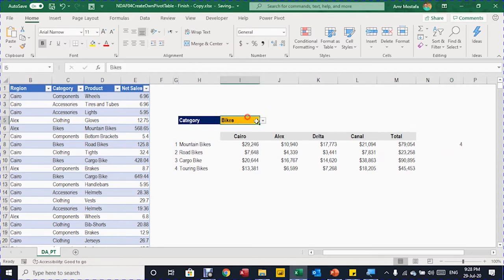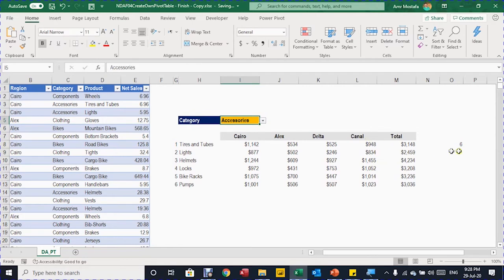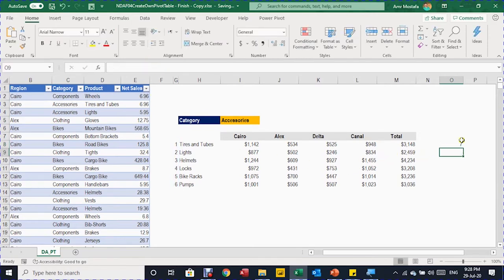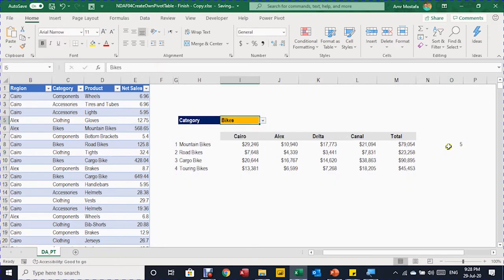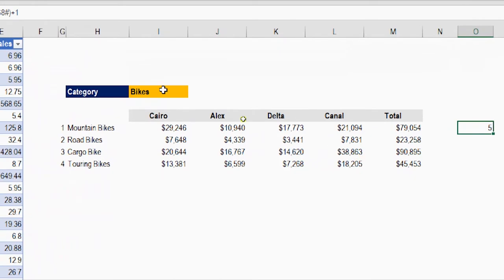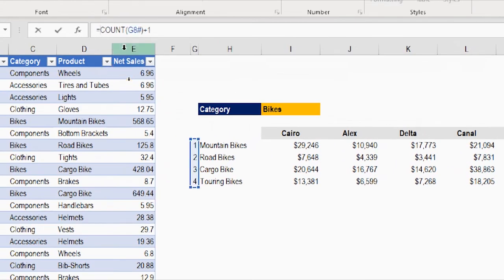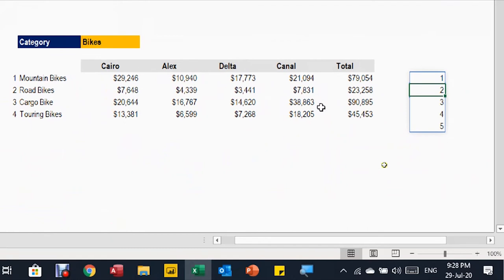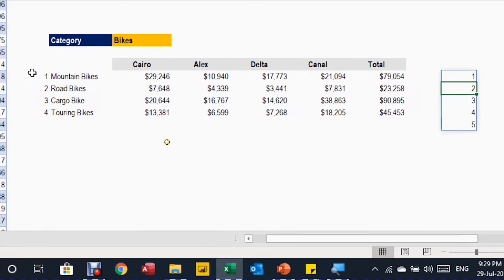In column O, test by counting the spilled array starting at G8 using the hash: equals COUNT(G8#) gives four. This count is dynamic with filter changes — accessories gives six, and so on. The position of the total row should be one more than the count, so add one in the formula bar — it gives seven for accessories, five for bikes with four rows. Wrapping with SEQUENCE gives a series from one up to that position, also dynamic.